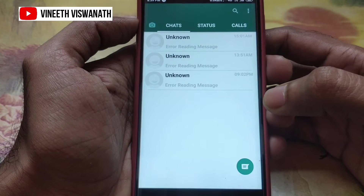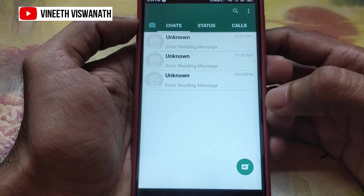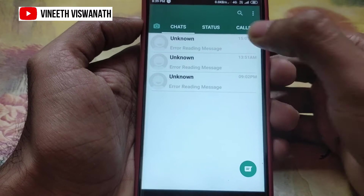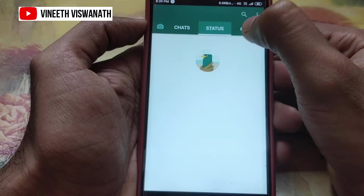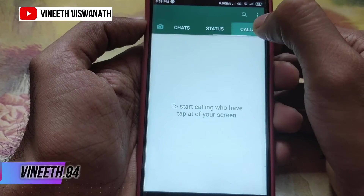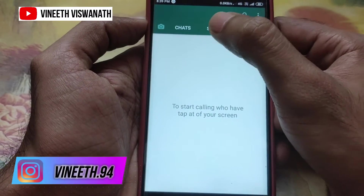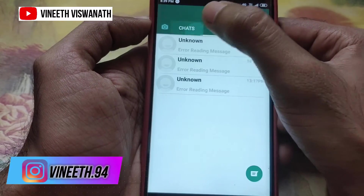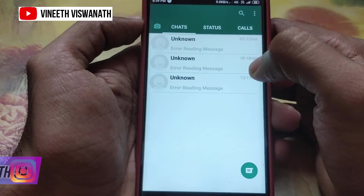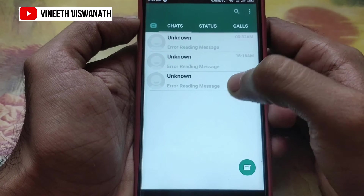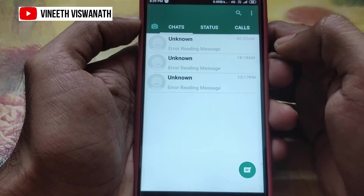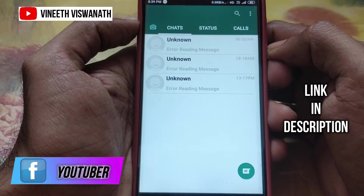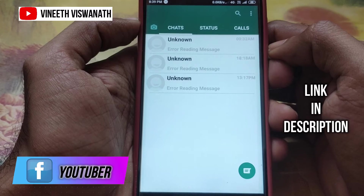Welcome to the next video. I'm going to share my WhatsApp application. If you want to install the third-party application, the link is in the description of this video.